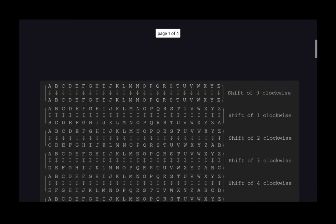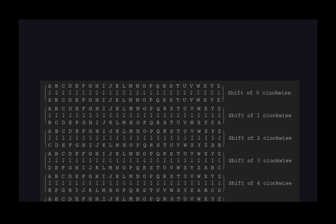The change starts to happen when you do a shift of non-zero. A shift of 1 clockwise moves each letter 1 position clockwise. This whole shift is represented by this arrangement of letters. The letter A transforms to B, B transforms to C, C transforms to D, and so on. All of this tells you how to transform any plain text into cipher text, as long as the plain text is in uppercase English letters.